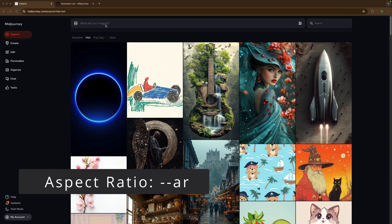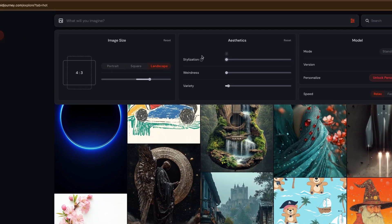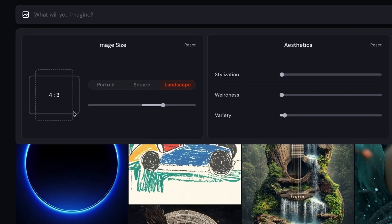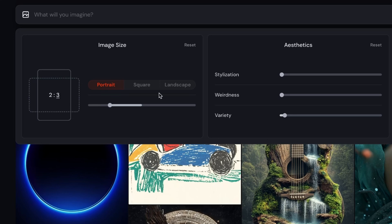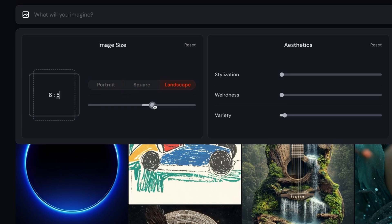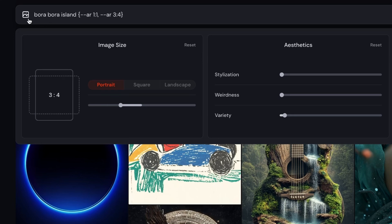Aspect ratio is a parameter with a couple of ways to use it — it's actually built into Midjourney's website. Go to the settings icon, then image size, and your aspect ratio is right there. Aspect ratio is simply the ratio of the lengths of your picture. Right now it's four by three, and you can change it to portrait, square, or landscape. You can click directly on the number to type any value you want, like two by three or two by six, and adjust with the slider. There's also a reset button if you've changed too much.